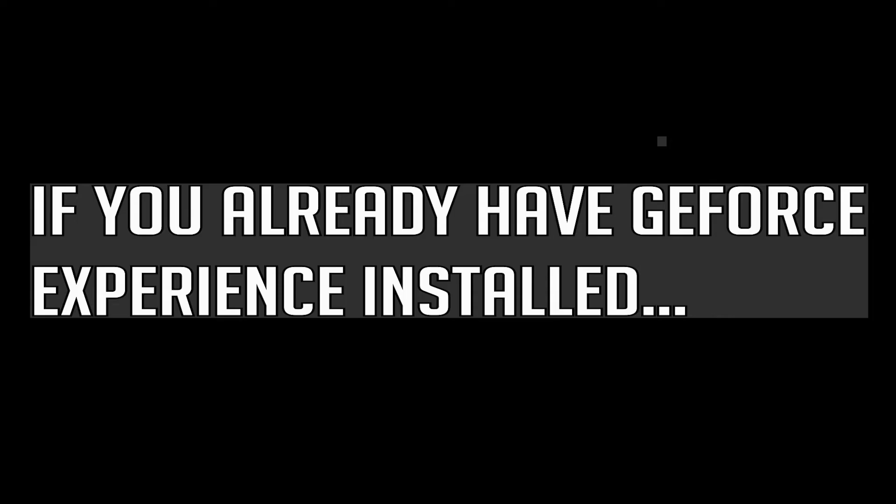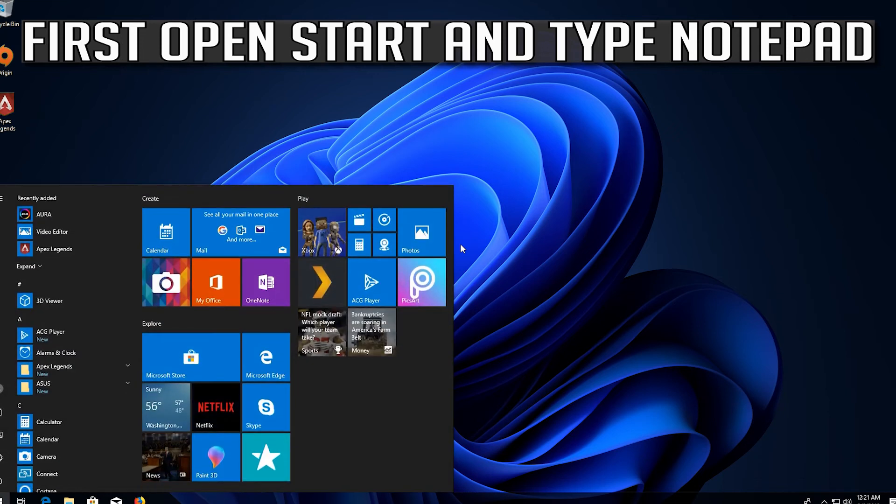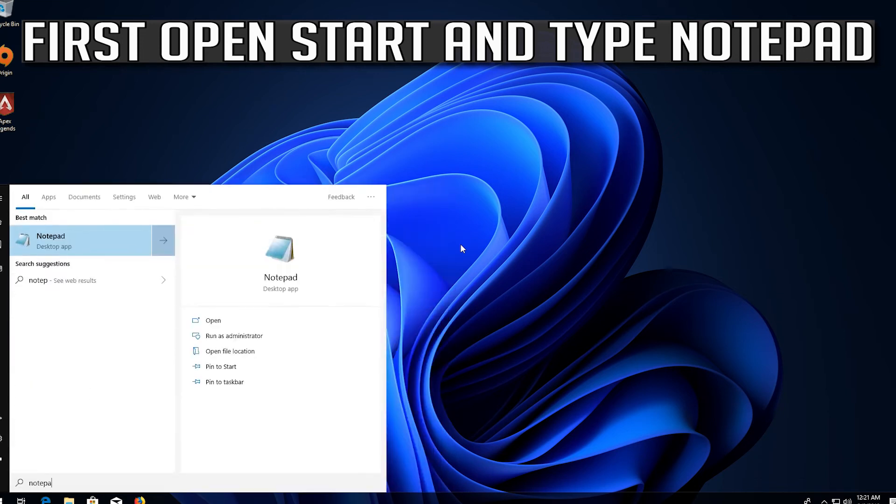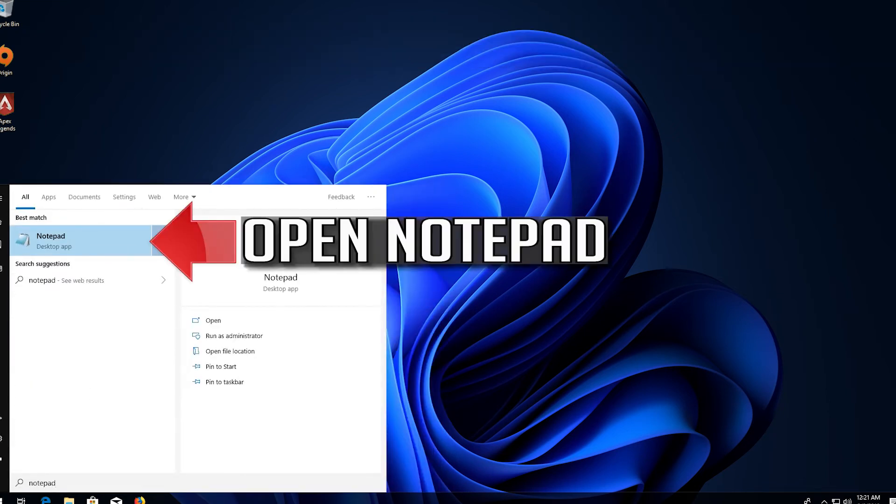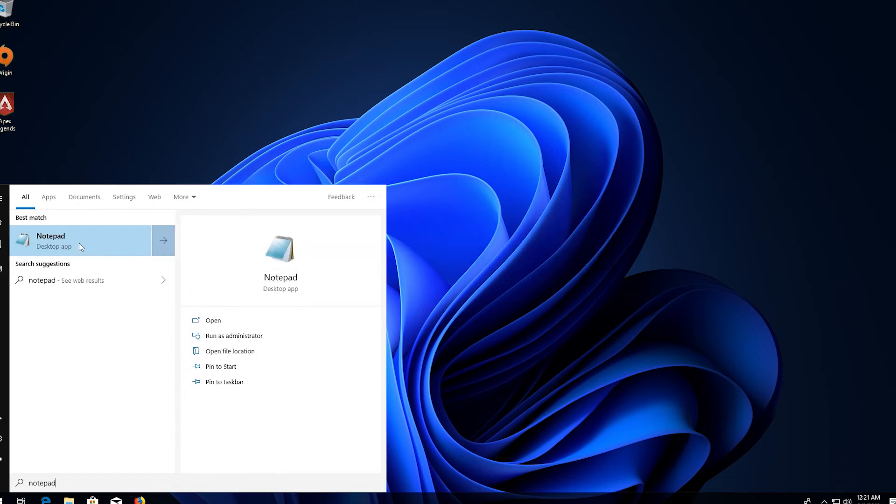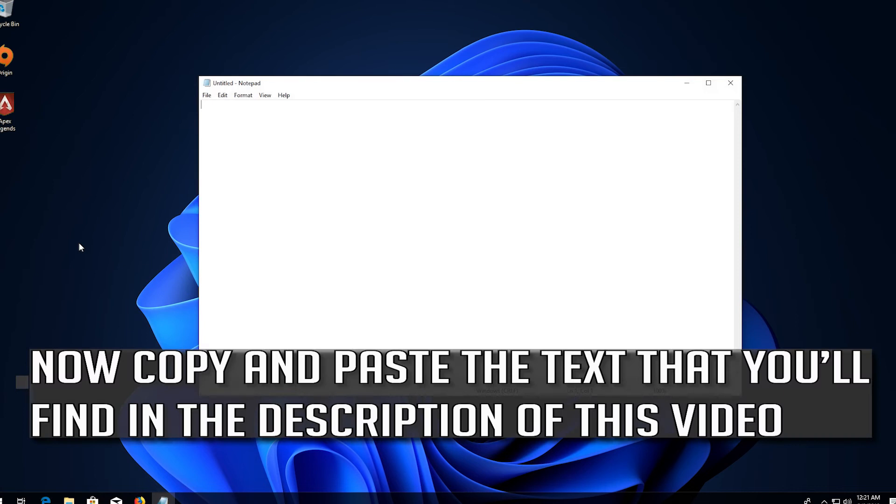If you already have GeForce Experience installed, first open start and type notepad. Open notepad. Now copy and paste the text that you'll find in the description of this video.